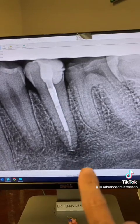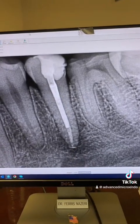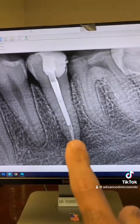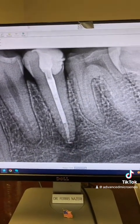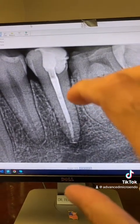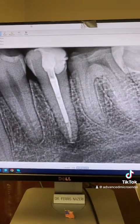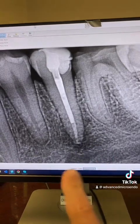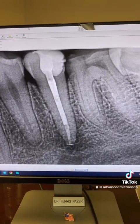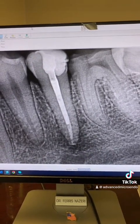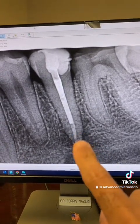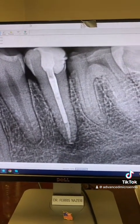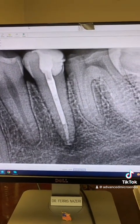MTA is especially valuable when you're working near sensitive anatomy like the mental foramen. With a large apical diameter, gutta-percha and sealer can get extruded out of the canal and into that space, which can really cause problems for you and the patient. MTA is more manageable, seals better, and that's why I use it when the apical diameter is 50 or more.